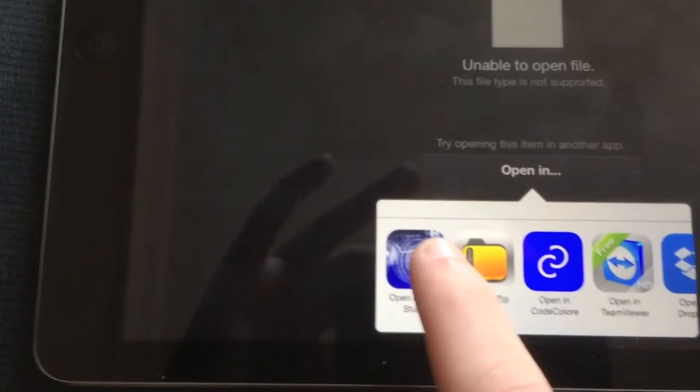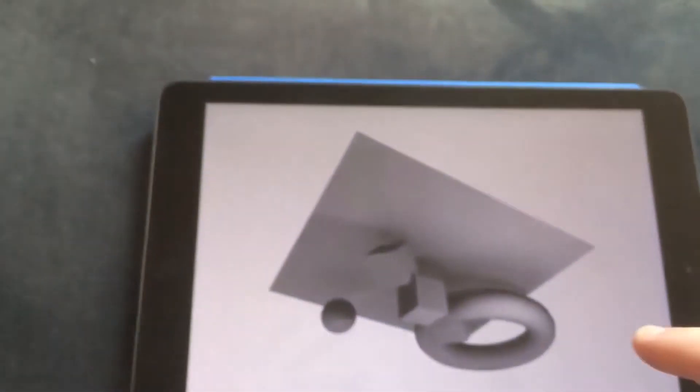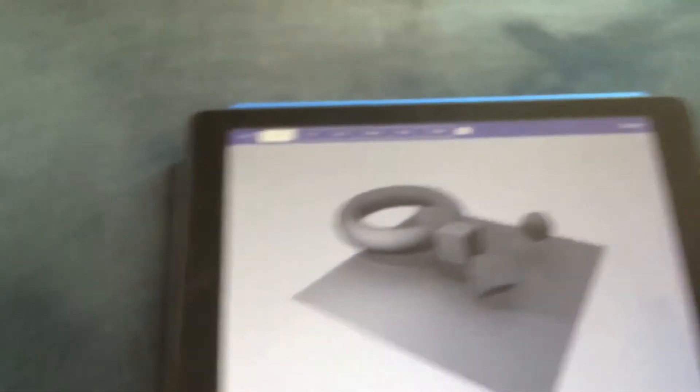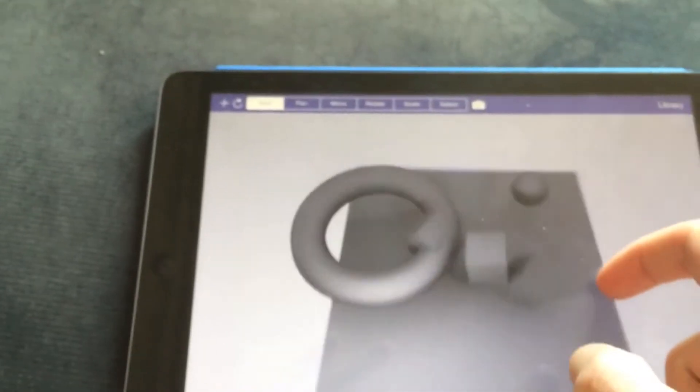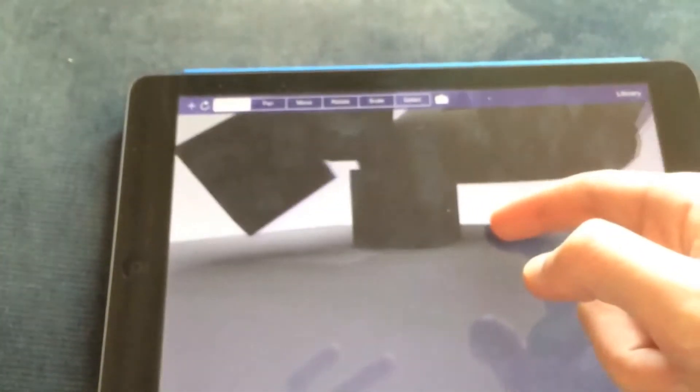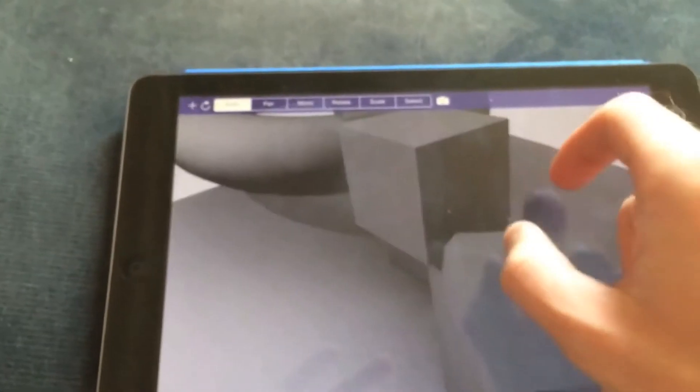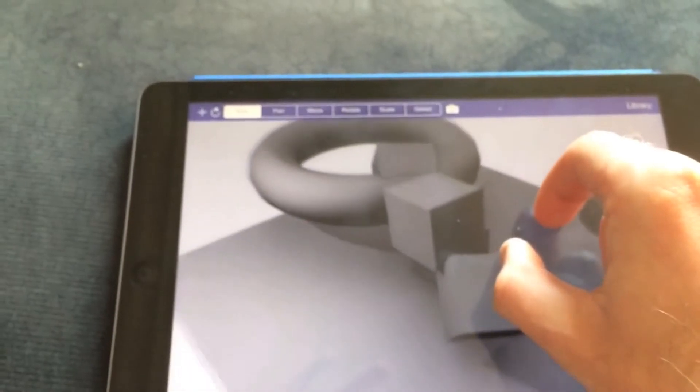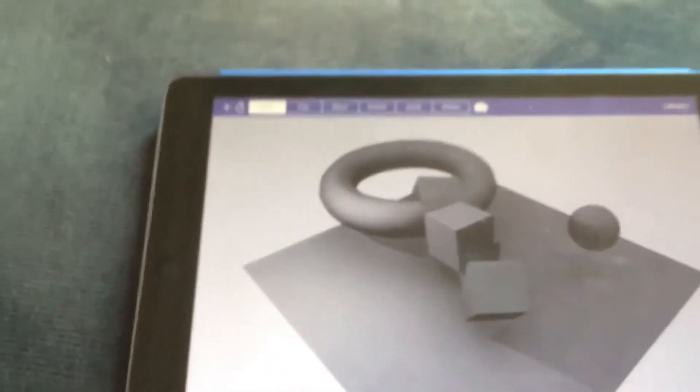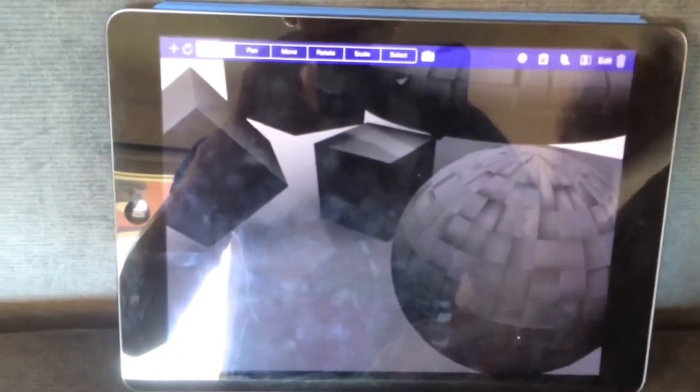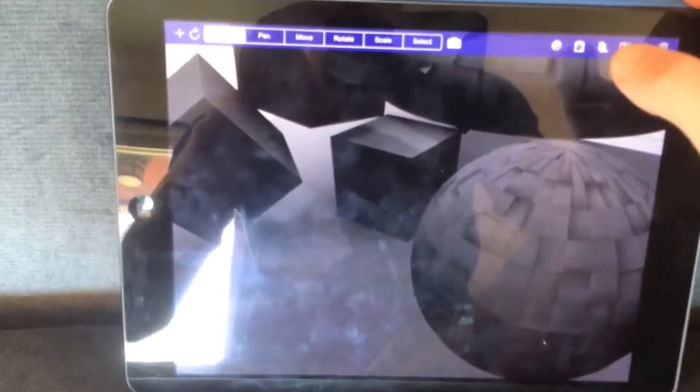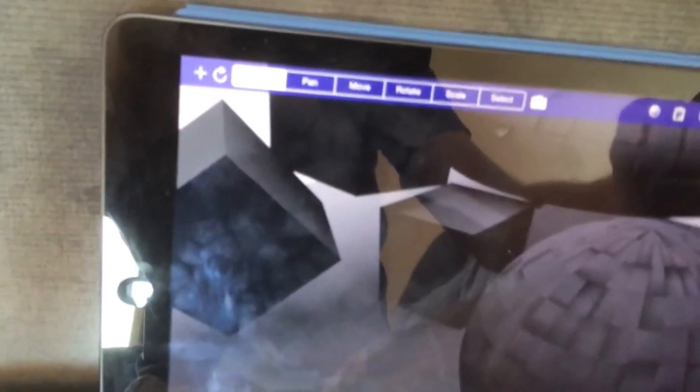I'm going to open it in Verto Studio. There it goes. It's coming up. And there's my file, complete with dynamic lighting and everything. It's the same exact process on the iPhone.